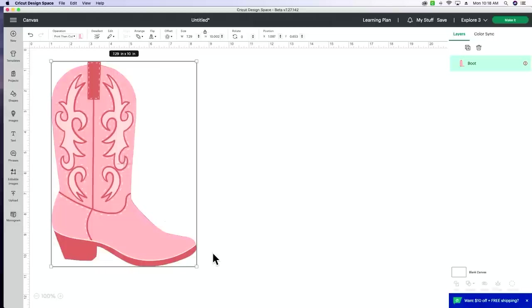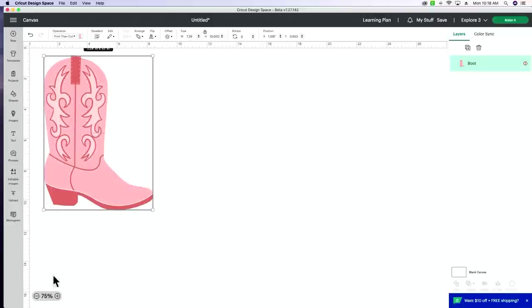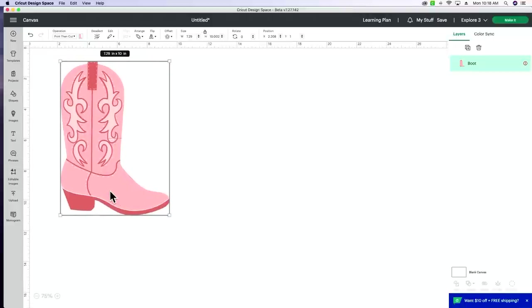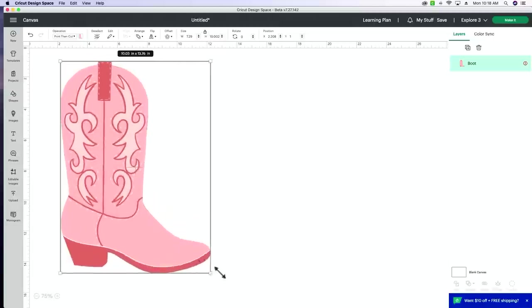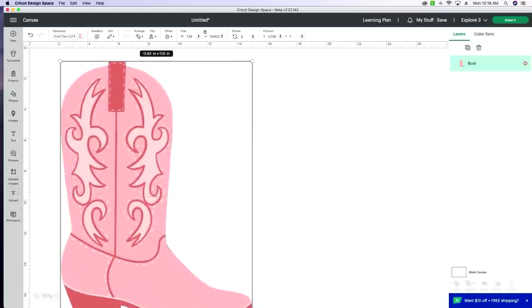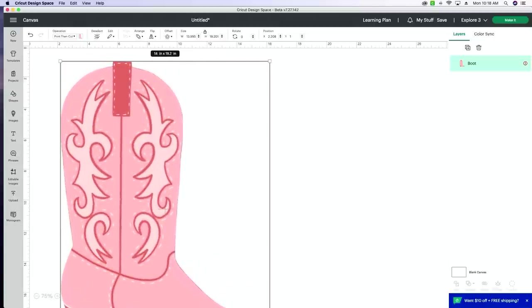Well, the update for Cricut is going to allow us to cut up to an A3 size paper and even a tabloid size paper. Now, A3 is 11 by 16 and a half inches, allowing us to cut 10.64 by 15.43. So you all, this is huge. This is going to allow us to cut very, very big projects, which is so amazing because there are so many crafts that we like to do using larger images.